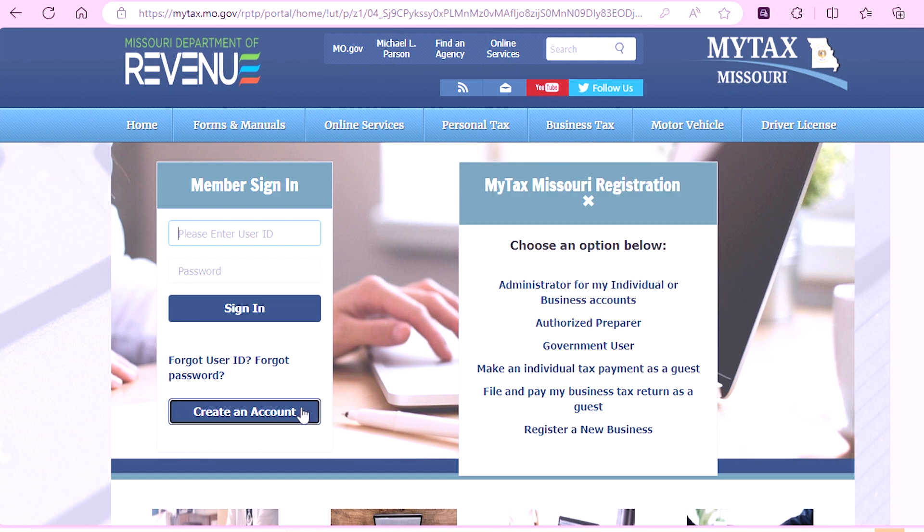From there, you will be able to choose which option you would like to register your account for in the MyTax Missouri Registration pop-up box. You will select the Government User option.